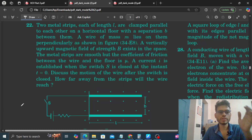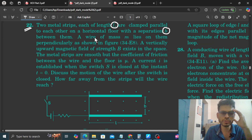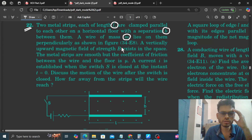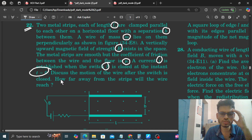Hi everyone. Today we will discuss question number 22. It says the two metal strips each of length L are clamped parallel to each other on a horizontal floor with a separation B between them. A wire of mass M lies on them perpendicularly as shown in the figure. A vertically upward magnetic field of strength B exists in the space. The metal strips are smooth but the coefficient of friction between the wire and the floor is mu. A current I is established when the switch S is closed at T equal to zero. Discuss the motion of the wire after the switch is closed. How far away from the strips will the wire reach?